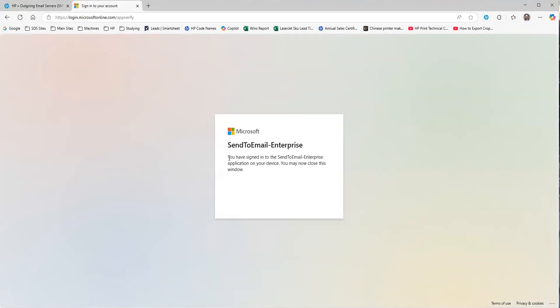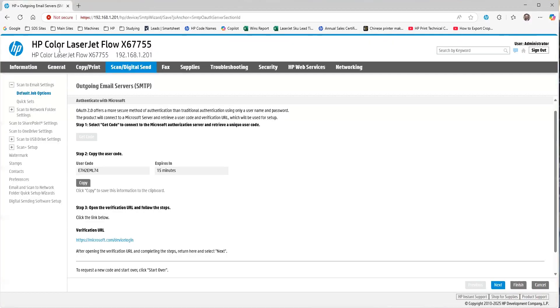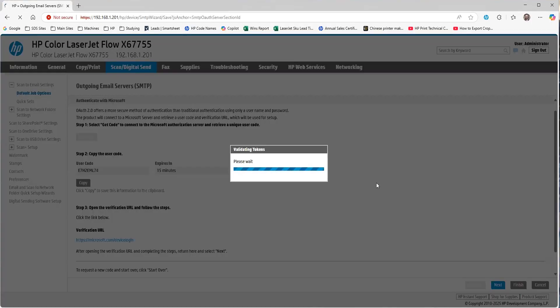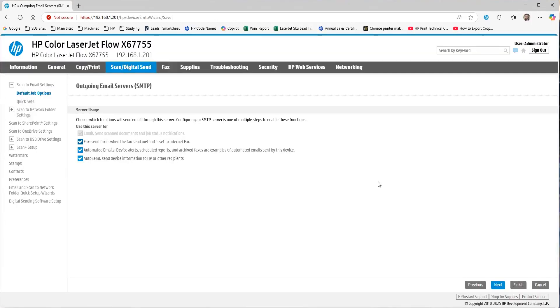And once you've signed in, you can see here the application on your device. You may close this window. So, we close this here, and then we hit Next on the screen here back in the EWS.